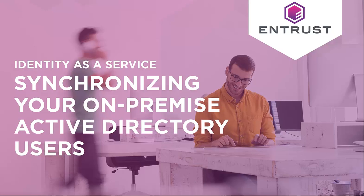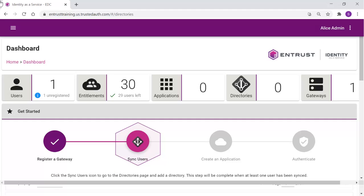Synchronizing your on-premise Active Directory users with Identity as a Service. From the Getting Started wizard, select Sync Users.